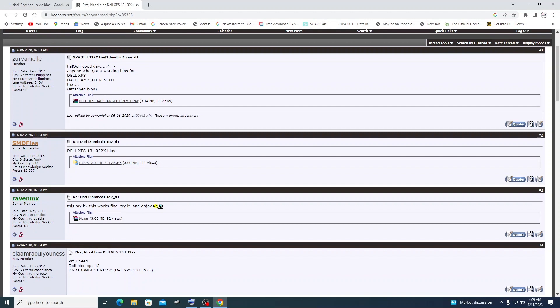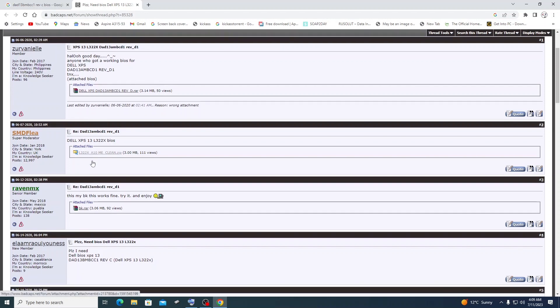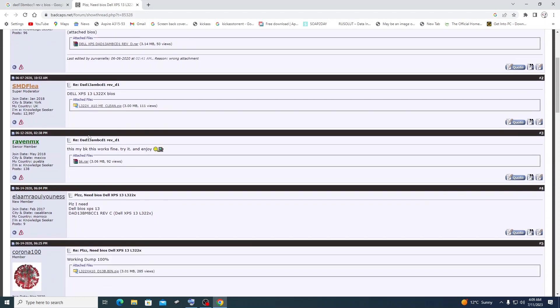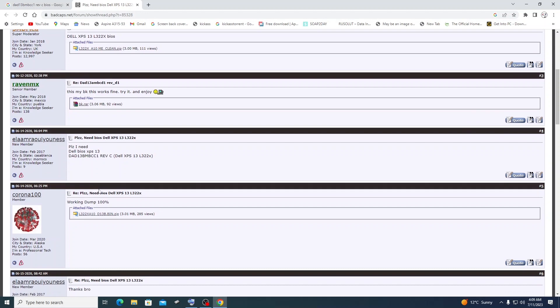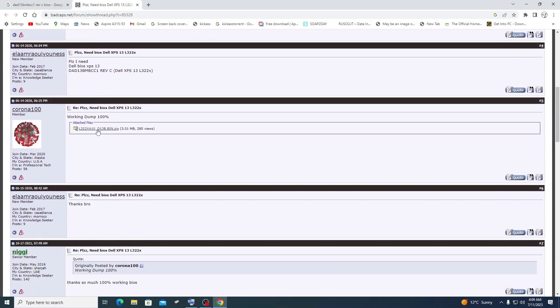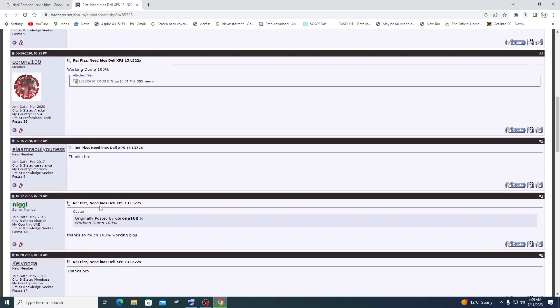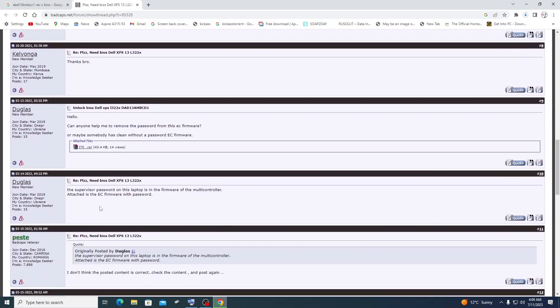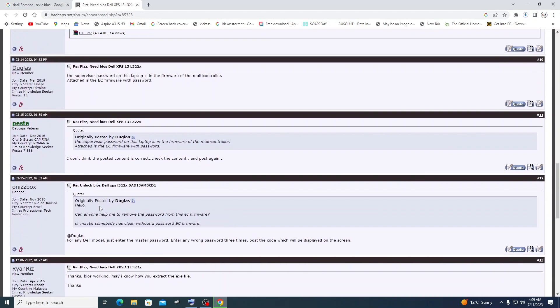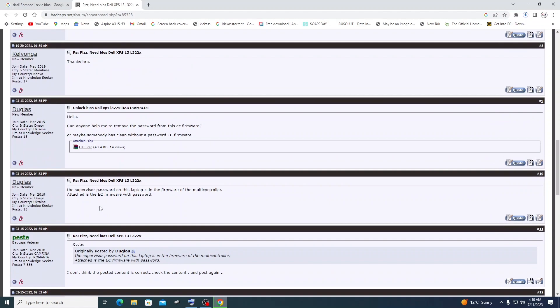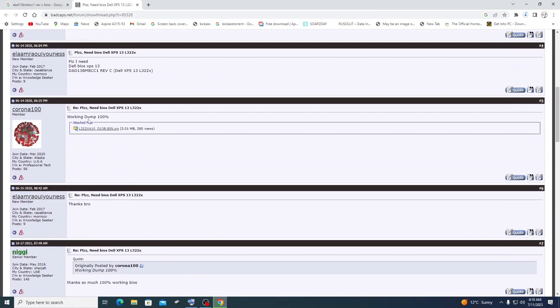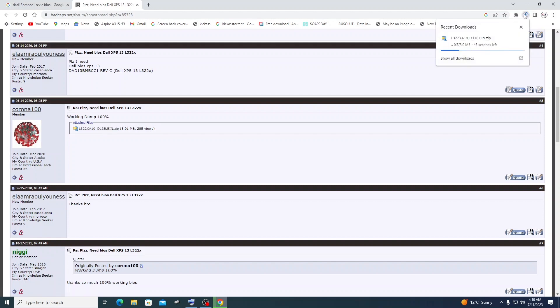While you're on BadCaps, to be sure you're downloading a working file, go through the comments. Scroll through the comment section and check what people are saying. People were saying this file works 100%. One guy posted saying 'working dump 100%' - that's exactly what we need. Download the files that are working 100%.